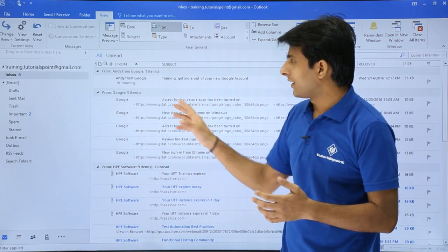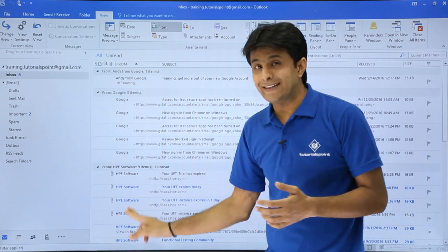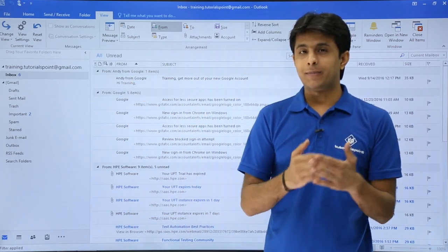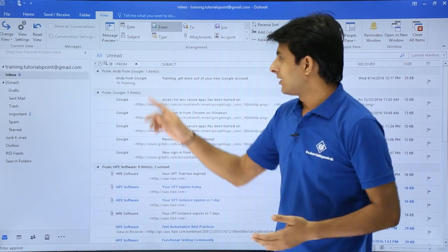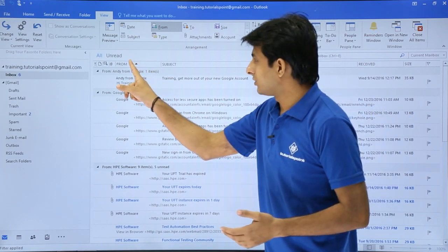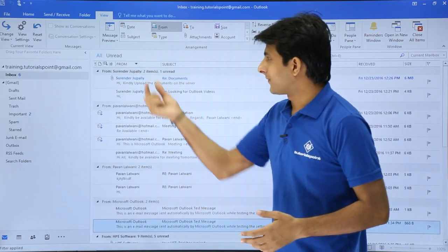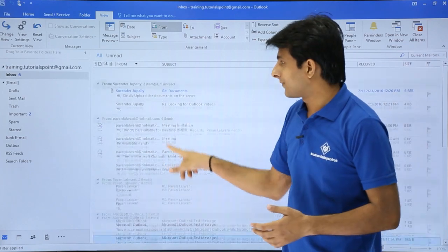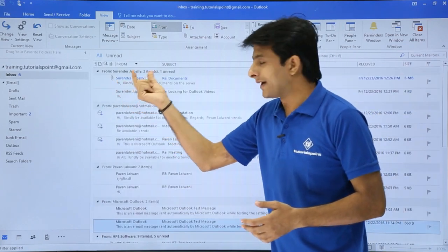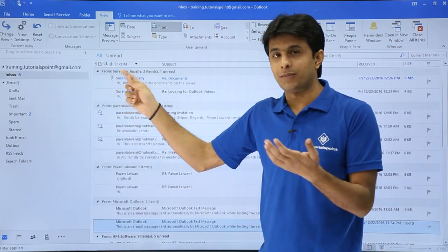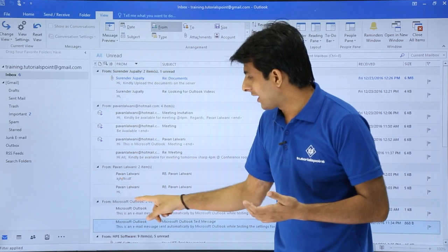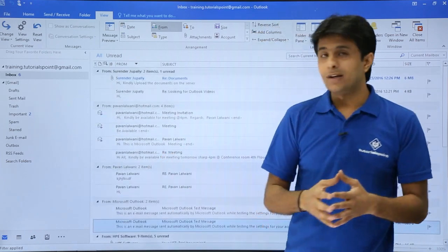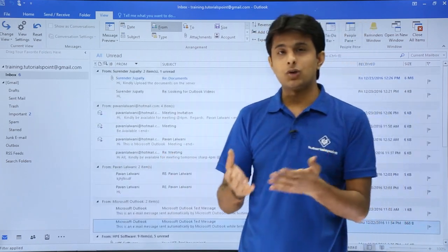This was in ascending order. If I want descending alphabetical order, I just click From again. You can see the arrow changes direction — Surendra comes to the top, then P, and so on down the alphabet.